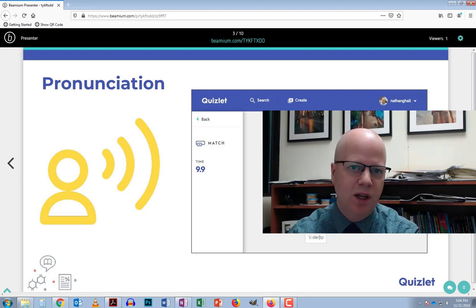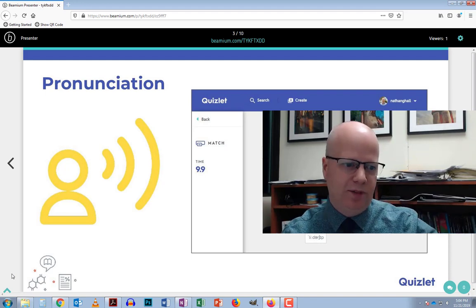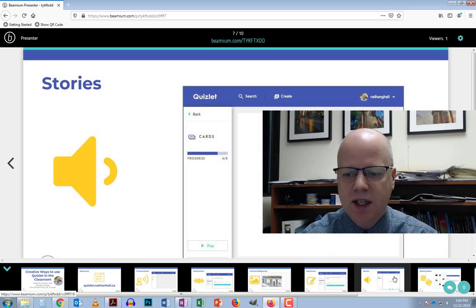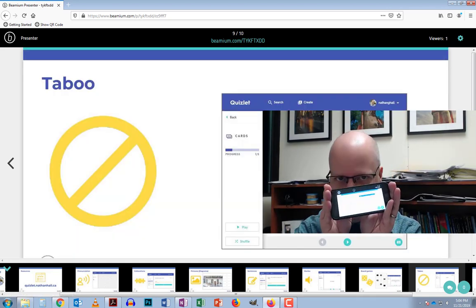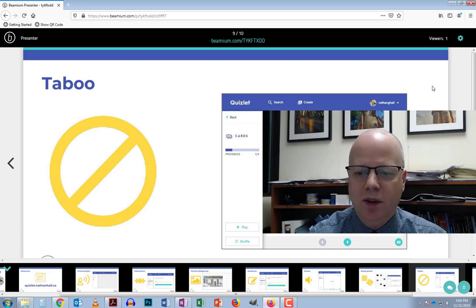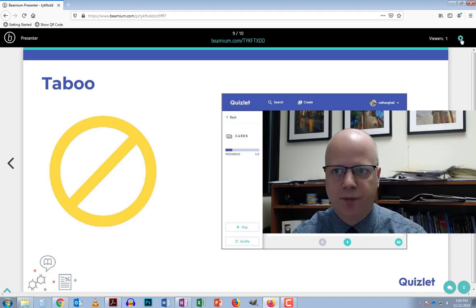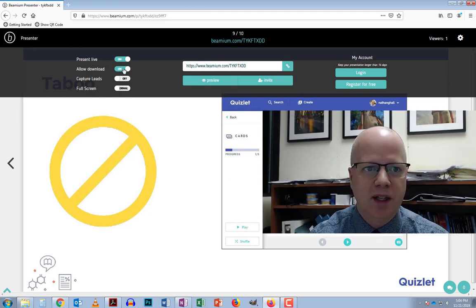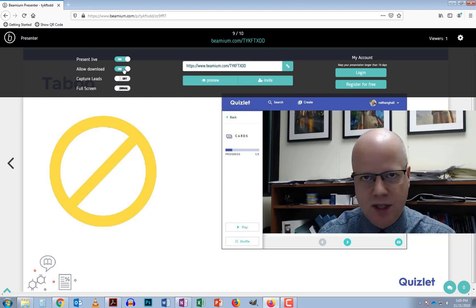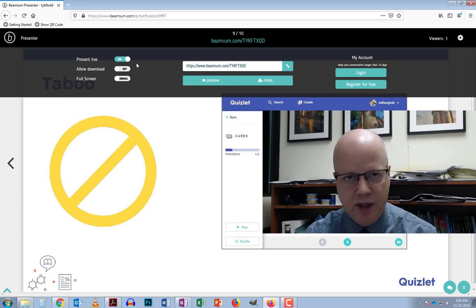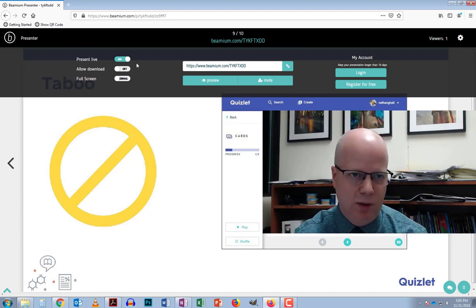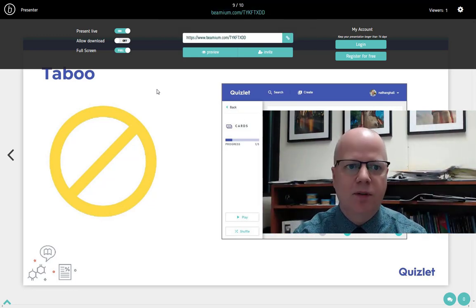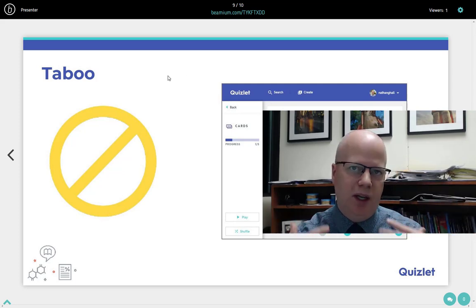On the presentation screen I can make a few setting changes. At the bottom left corner there's a little blue arrow showing thumbnails of each slide, and I can click directly on those to jump to any slide — it automatically advances on the phone too. Up in the right-hand corner there's a gear for settings, where I can turn off present live or toggle the ability to download slides. I'll sometimes turn downloads off so students can't advance ahead. I can also click full screen to remove the browser borders, making it look more like a slideshow.